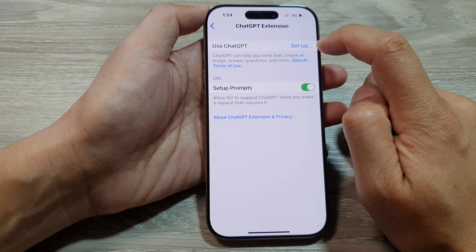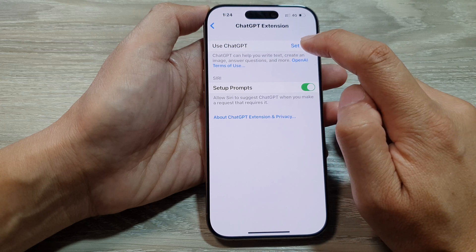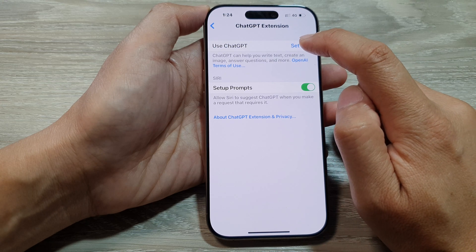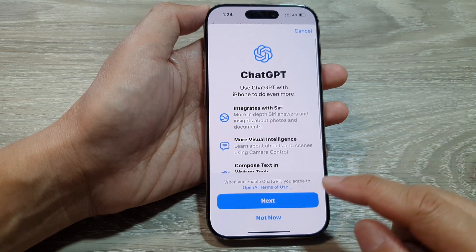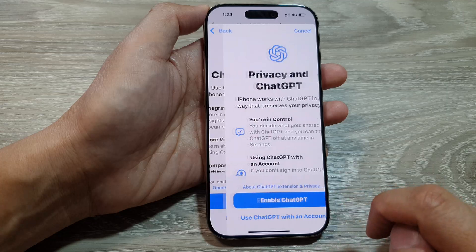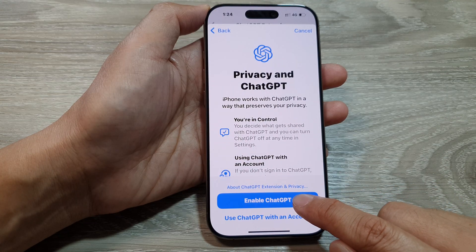Scroll down and tap on ChatGPT. Then tap on the Setup button next to 'Use ChatGPT.' Tap Next, then tap Enable ChatGPT.